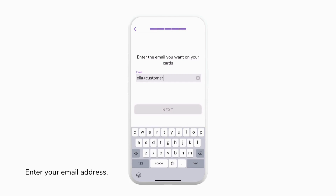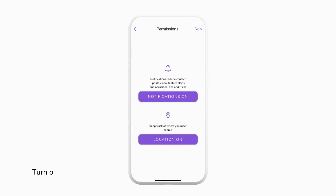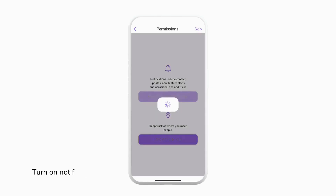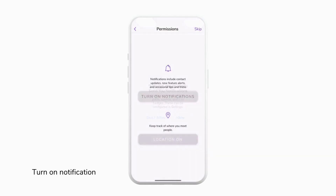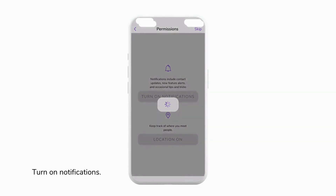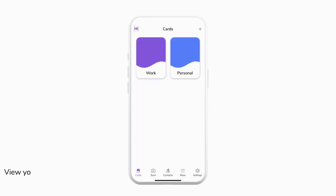Once you've entered your email address we can tap next and then create a password for our account and then tap done. Now we can turn on notifications and location so that you can keep track of the people that you meet.